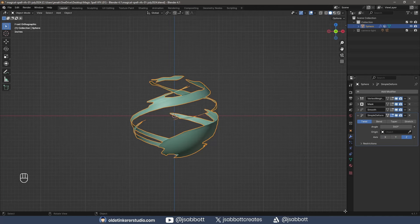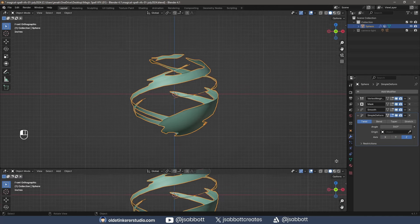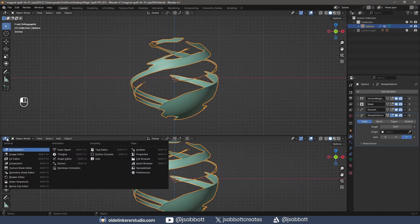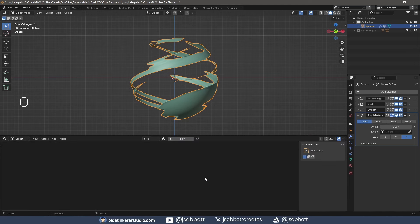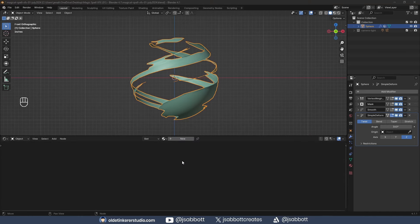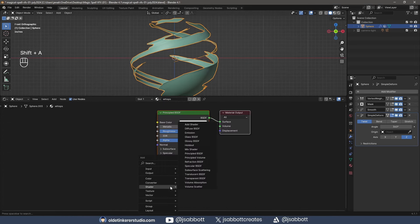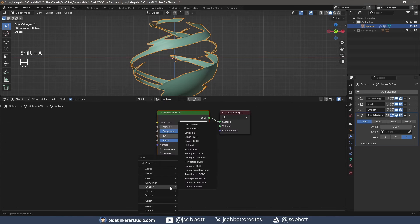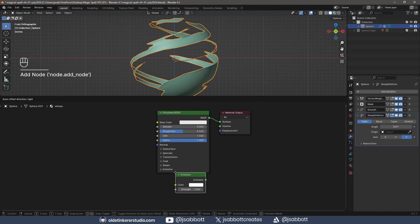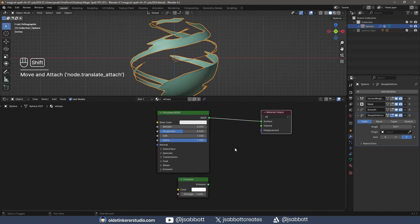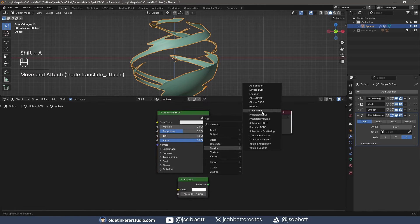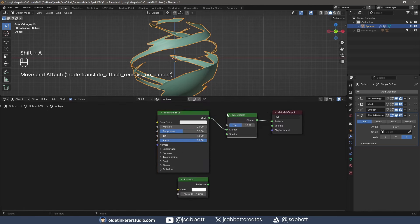I split the Viewport and open the Shader Editor. I add a New Material and add an Emission Shader. I then add a Mix Shader to combine the Principled Shader with the Emission Shader.